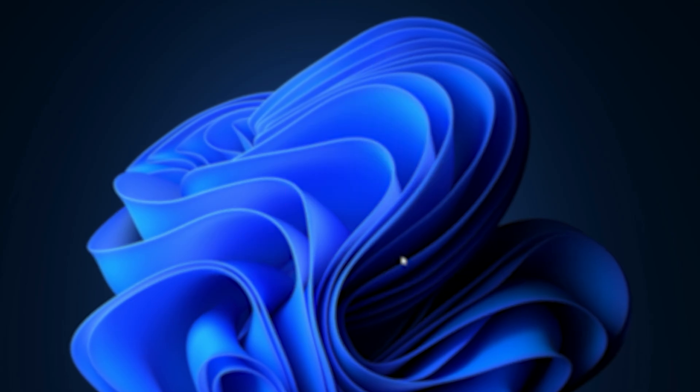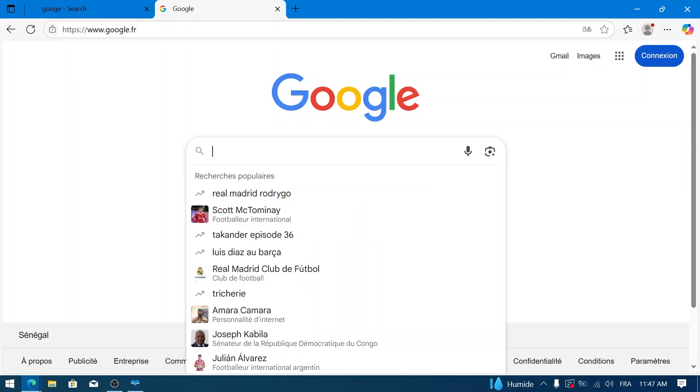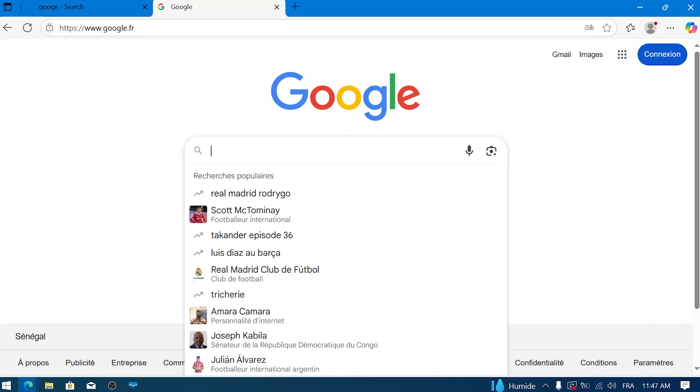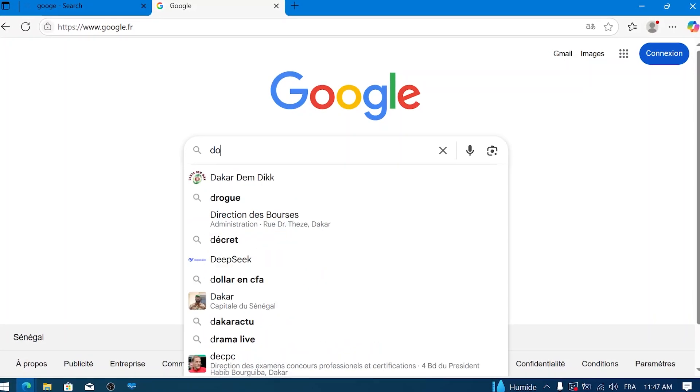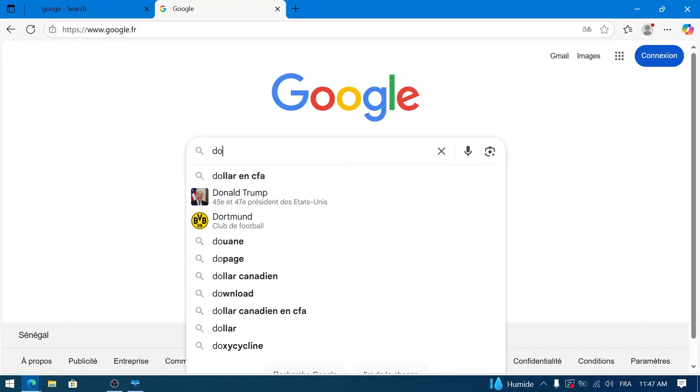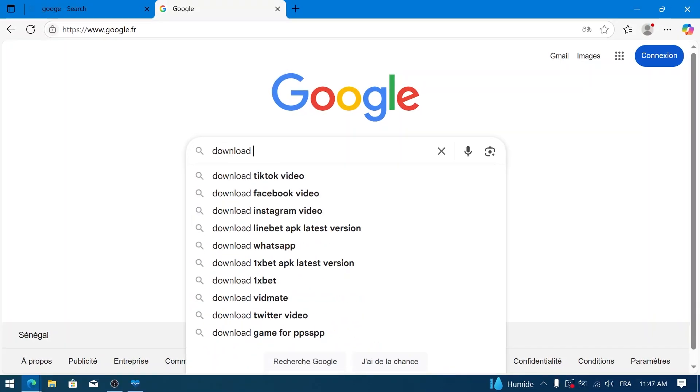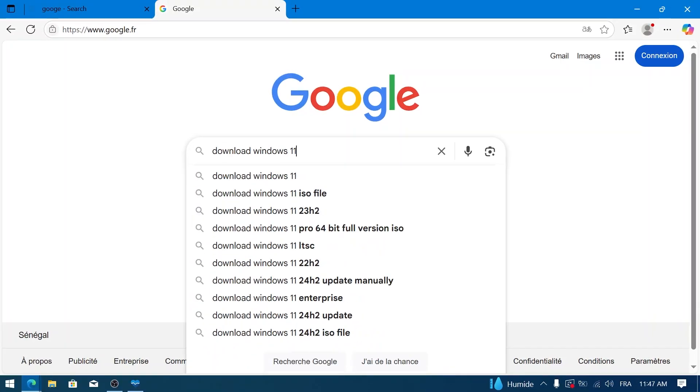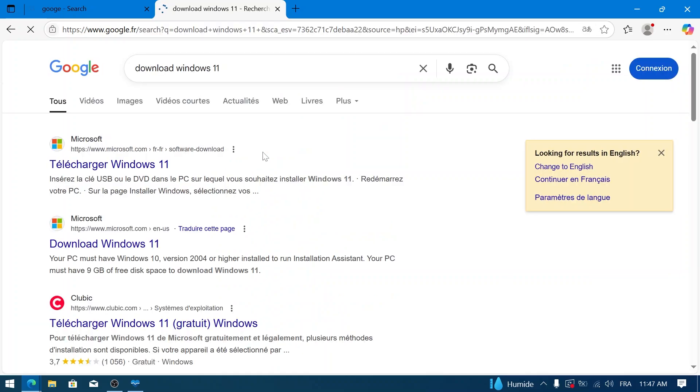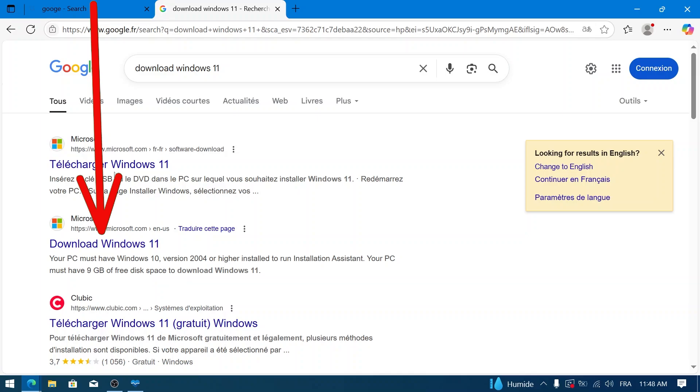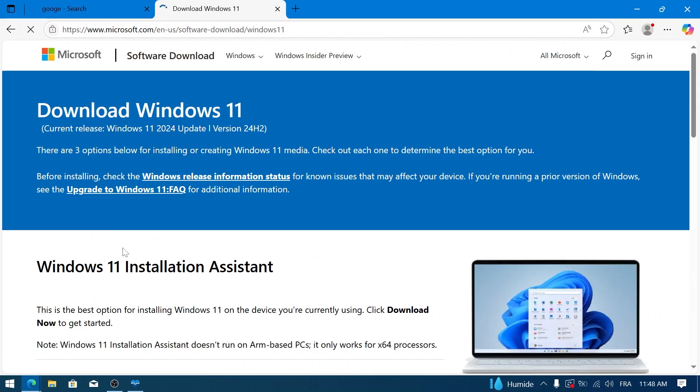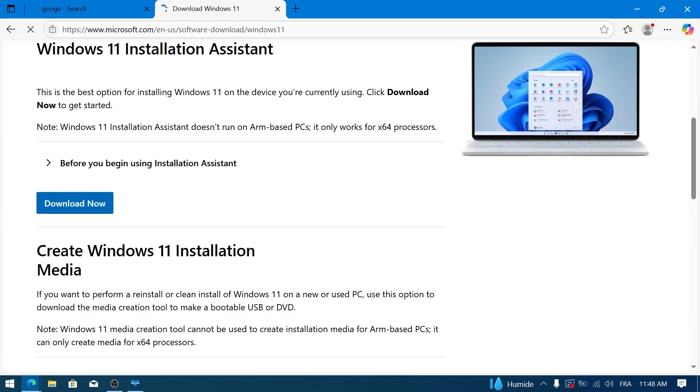Open your preferred web browser on your Windows 10 PC. In the search bar, type 'download Windows 11' and press Enter. Look for the official Microsoft download page in the search results. It should be from microsoft.com. Click on it.